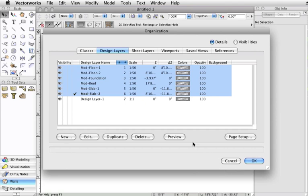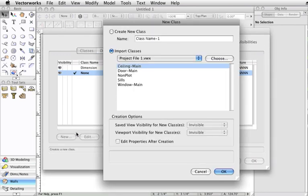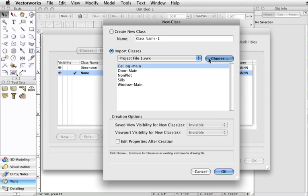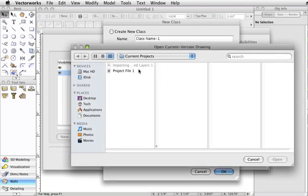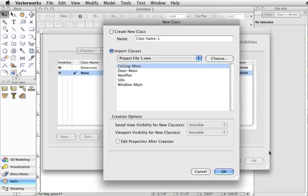To import the classes, click on the Classes tab and then New and select Import Classes. Click Choose to navigate to the file and then highlight the desired classes you wish to import, then click OK.